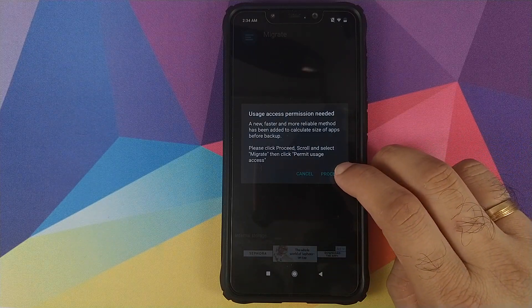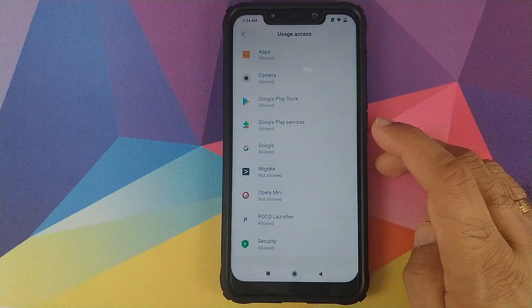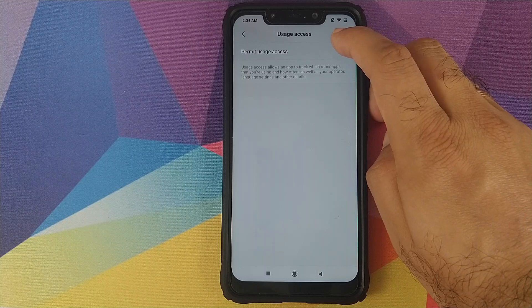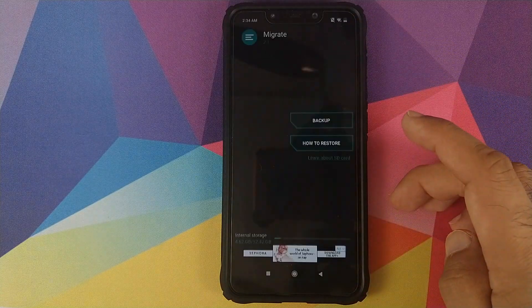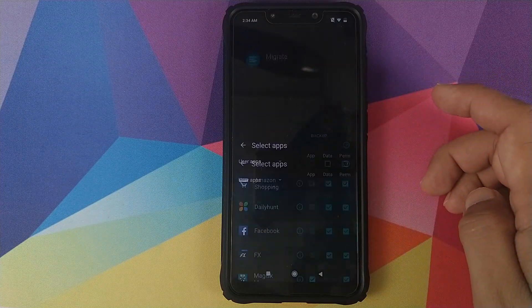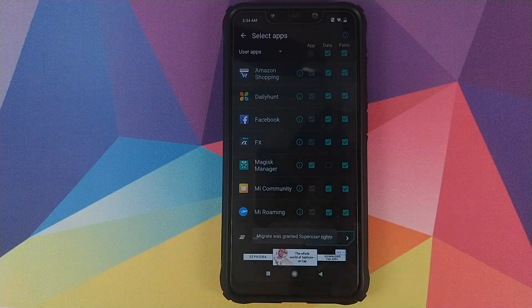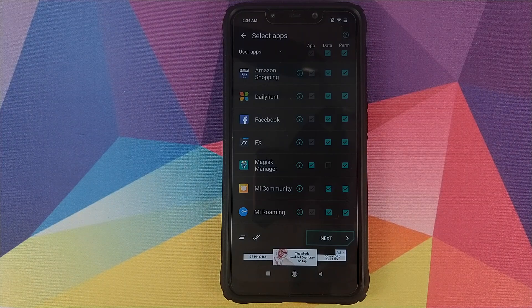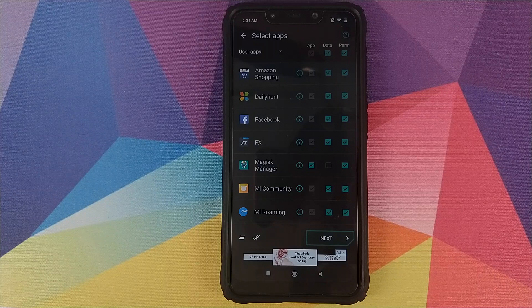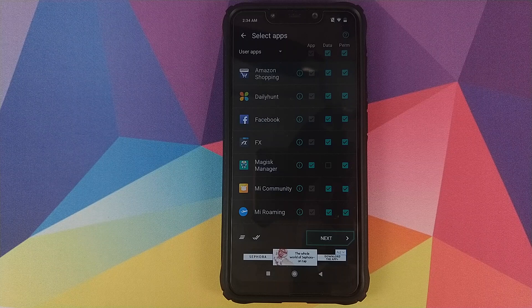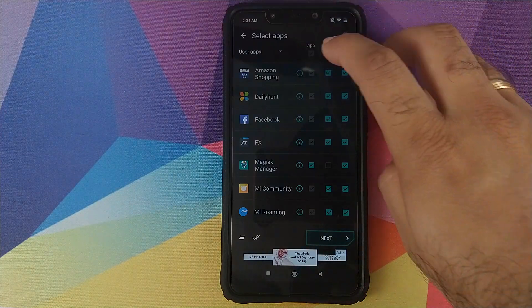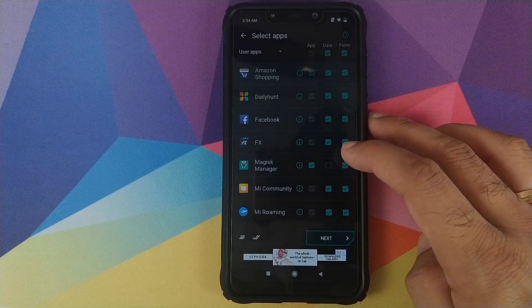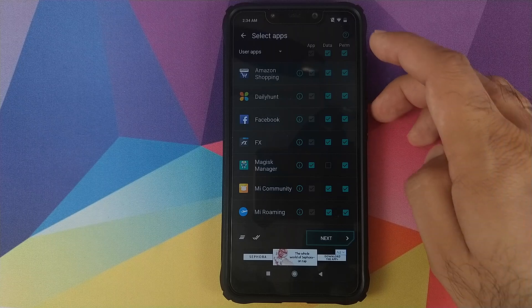We will click on proceed and now it is looking for usage access. Click on Migrate and then permit usage access, then click the back button, back button one more time back into Migrate home screen. We will click on backup and this is the list of all the applications which are installed on my phone. From here I can choose what applications I want to backup and what I don't want to backup. If you click on this it will select all the applications and right now all of them are selected.